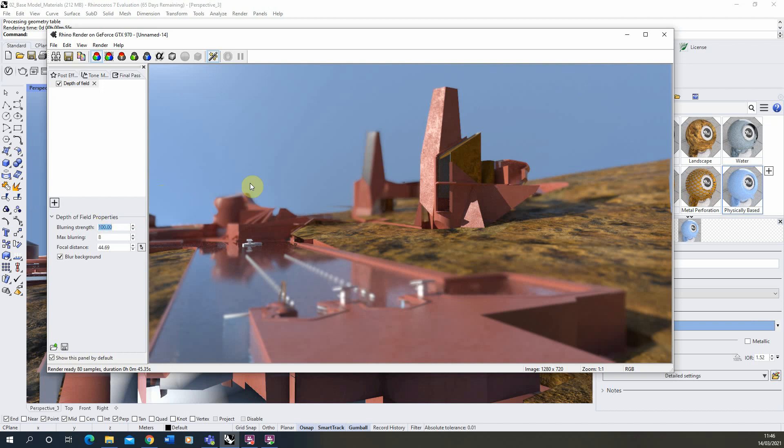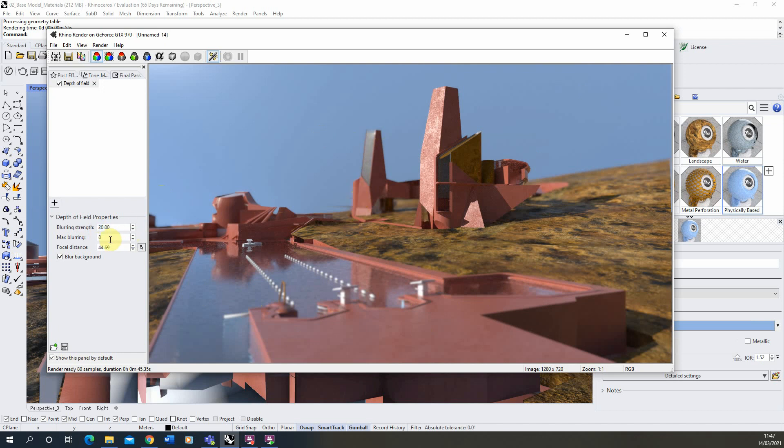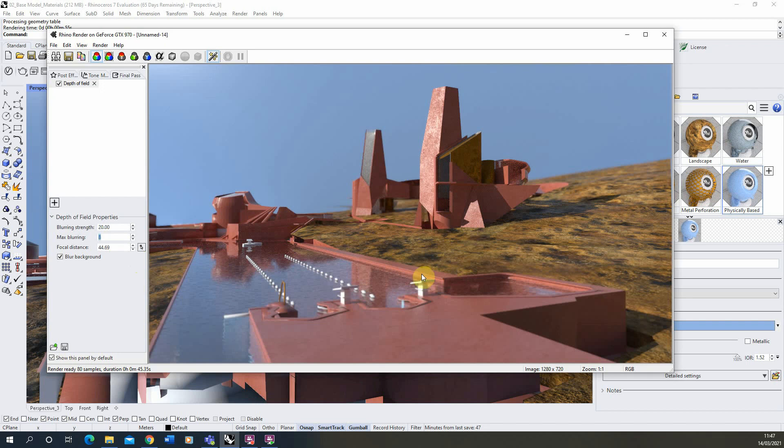So now we've got that set and then just going to play around with this blurring strength until it gets a sort of nice balance between the foreground and background. And you see as we go down to 40 there we've now got this slight blurring occurring in the foreground and background but the rest is in focus. And it's kind of just a case of sort of playing with that value until you get a happy sort of effect that you're looking for.